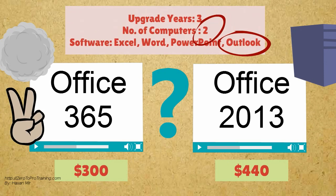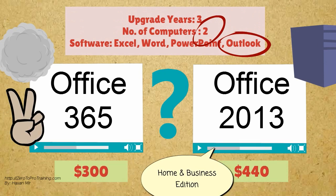Now let's say you have 2 computers on which you need to run Office, and you also need Outlook. Again, the cloud edition is a clear winner.